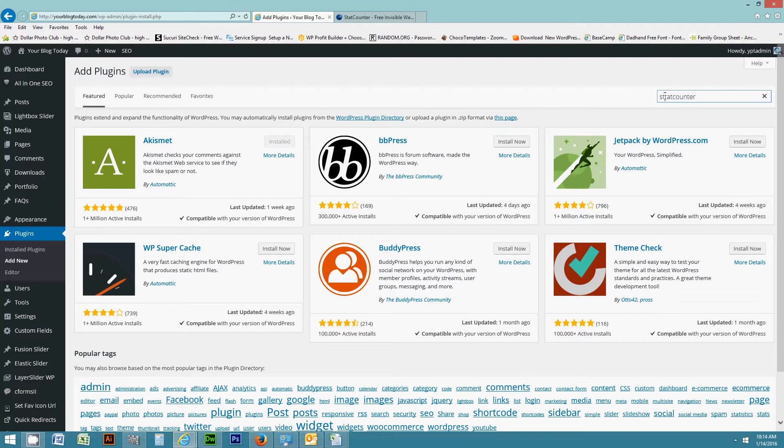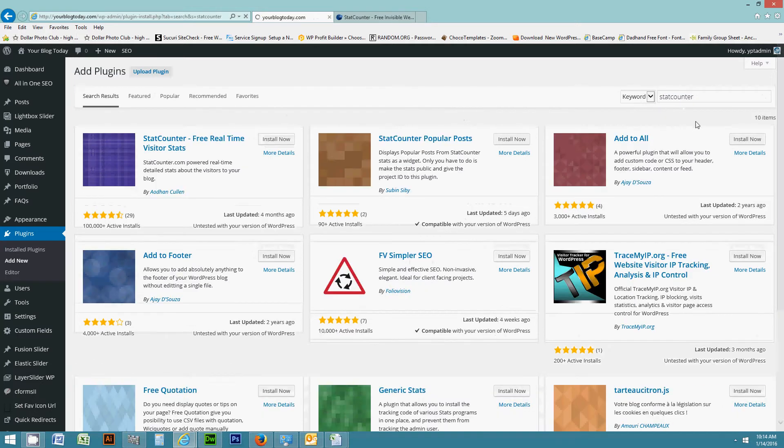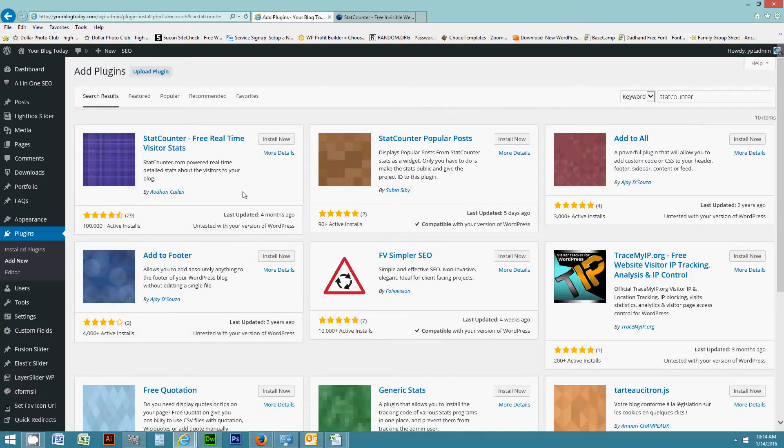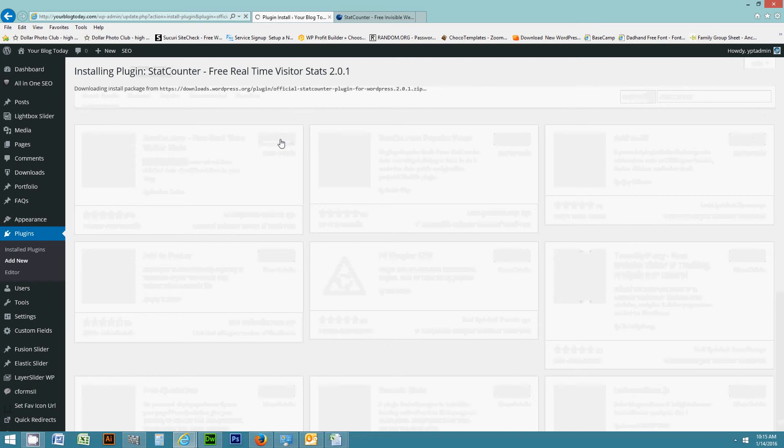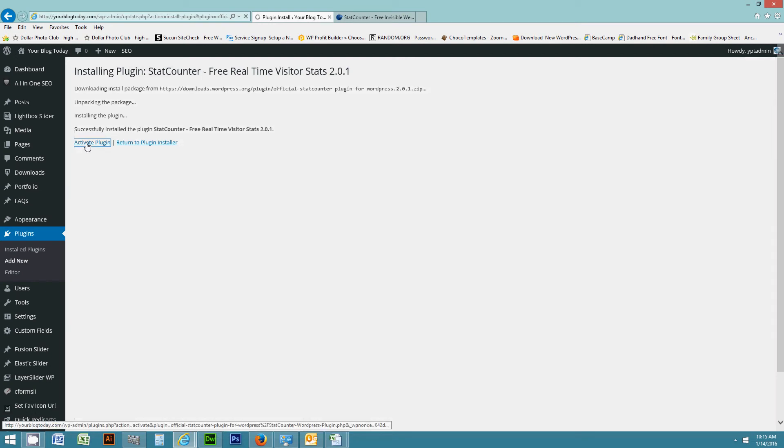Oops, two T's there. Alright, so StatCounter. And make sure that you look for the one that says statcounter.com. That's the one that you want to install. So I'm going to choose install now and activate that plugin.